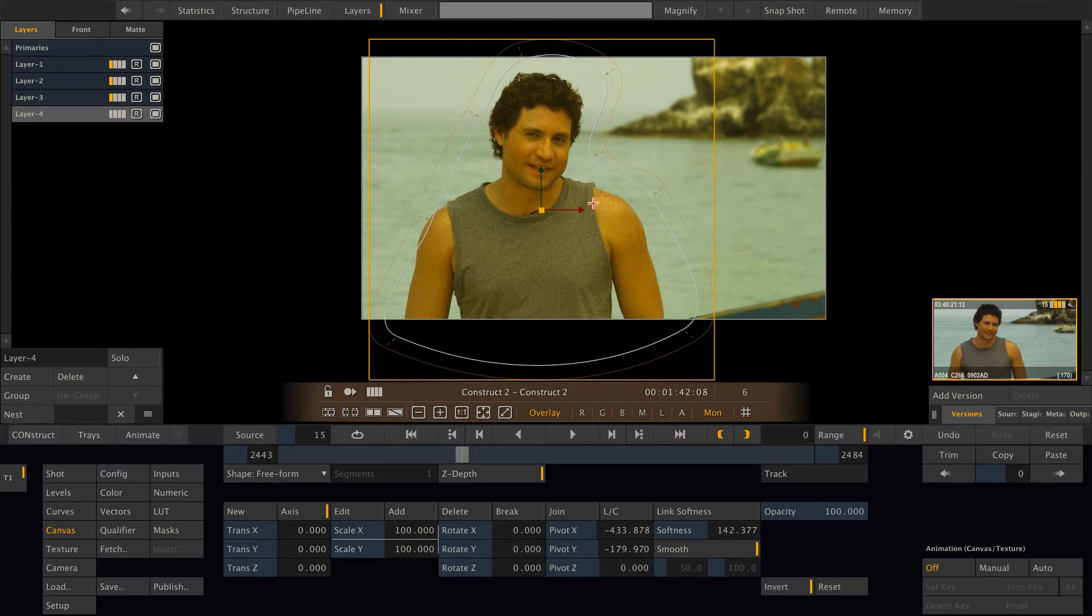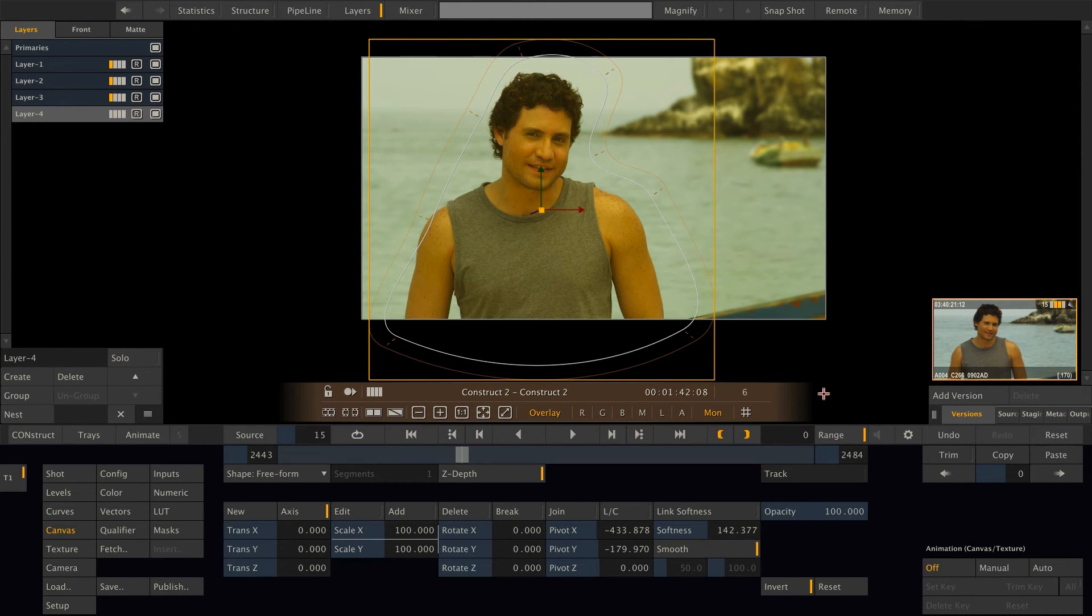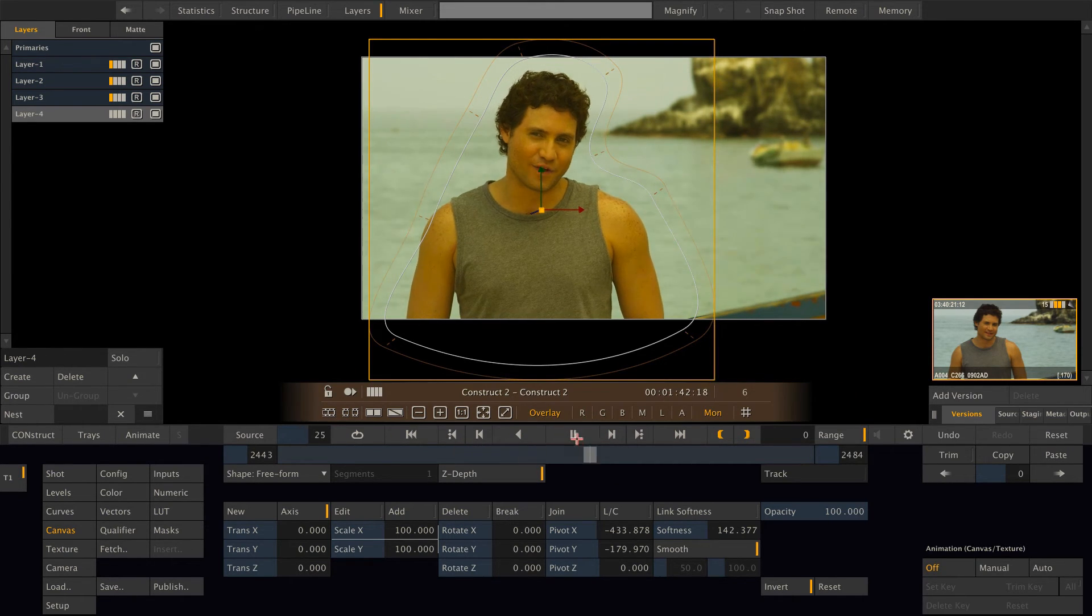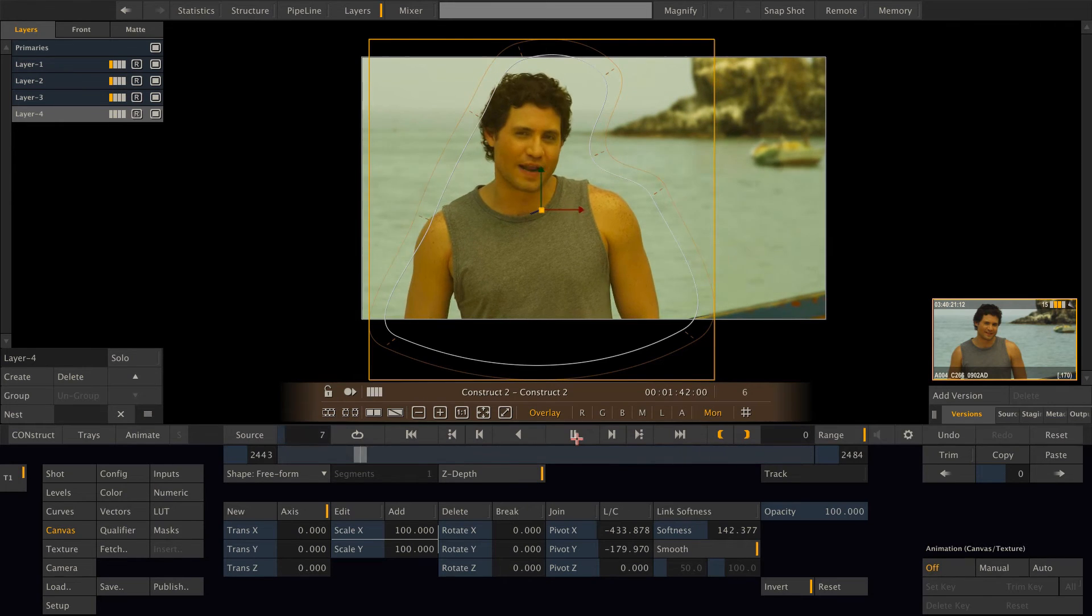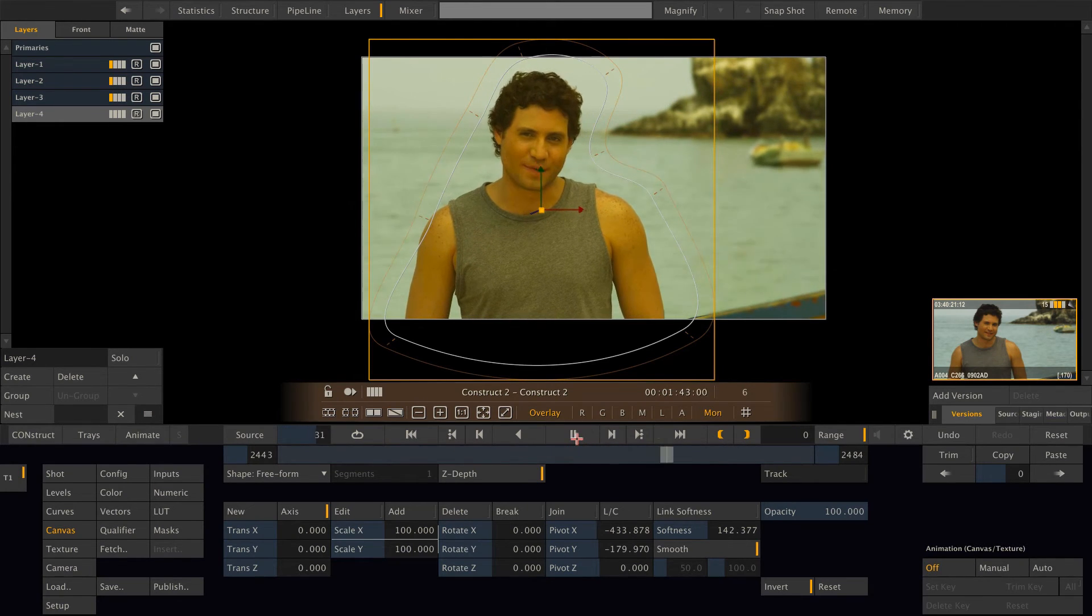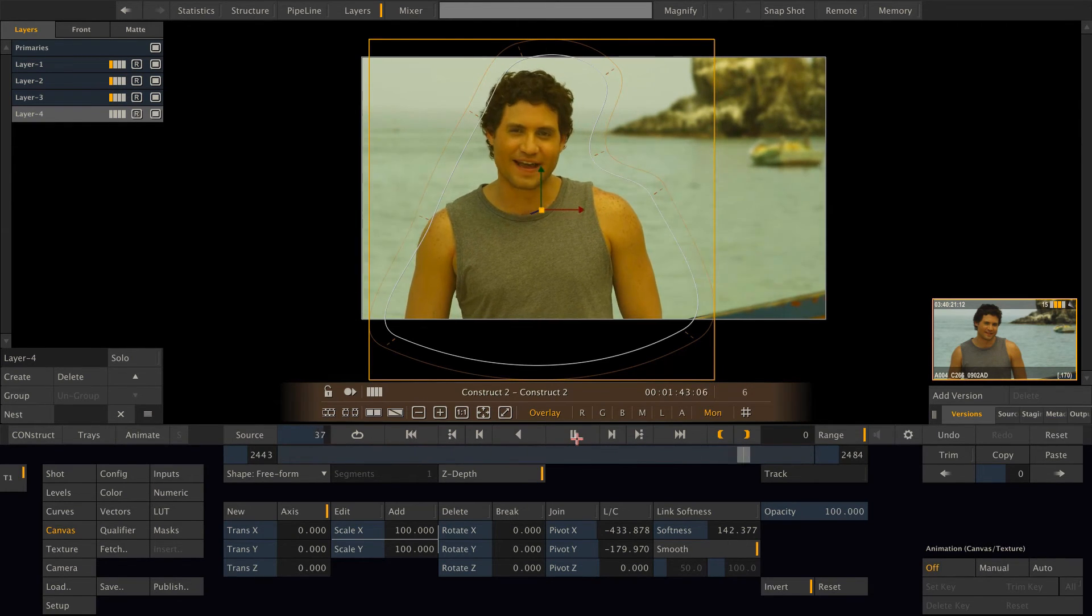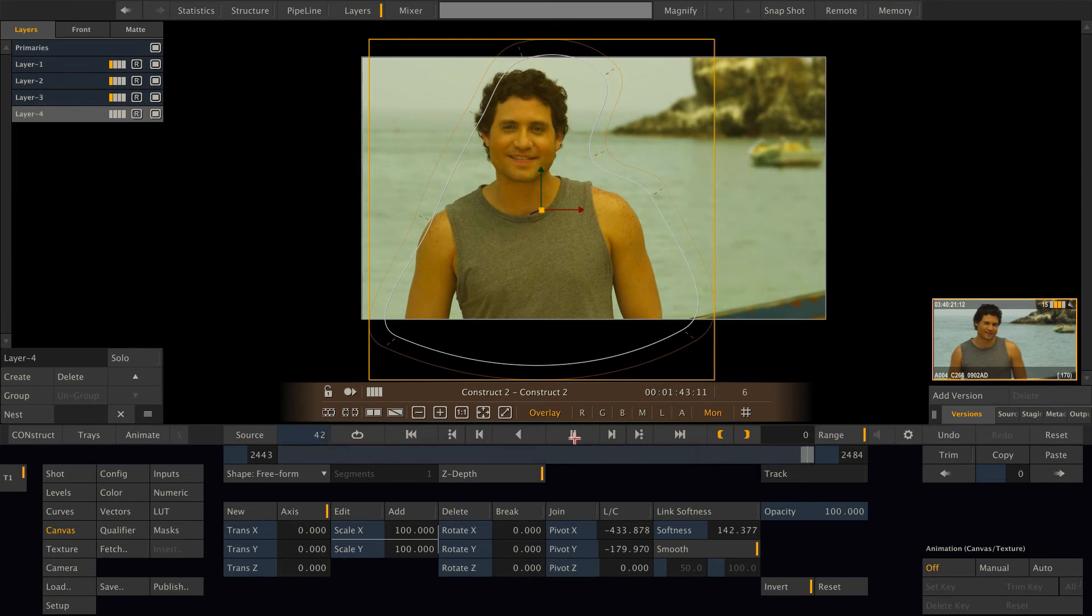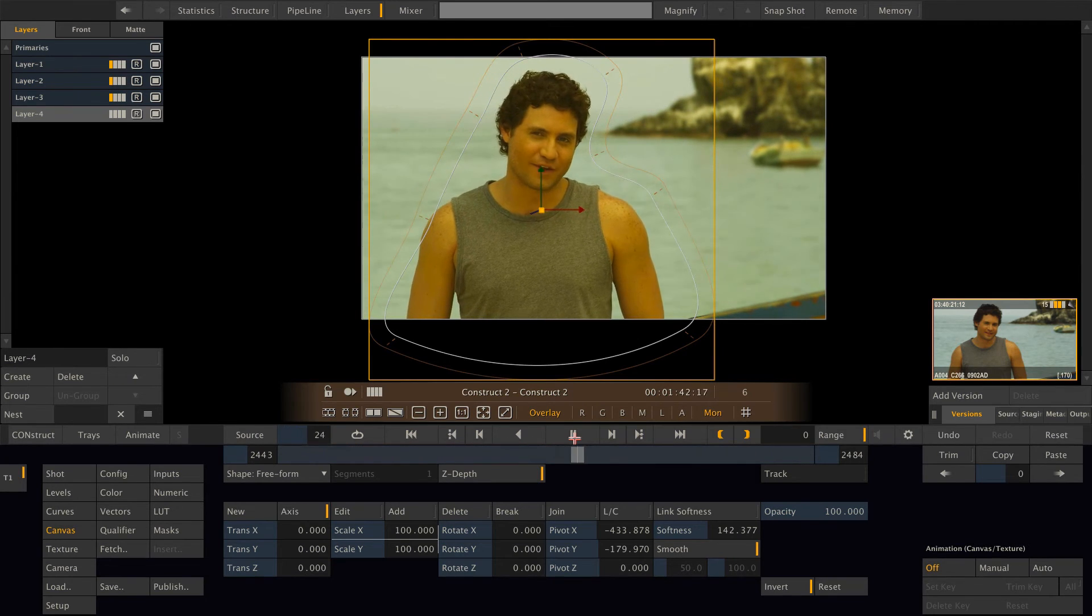And once everything is processed, you can see that the background of our play controls is now somewhat brownish. And this indicates that Scratch is now playing back from the rendered DPX files and not from the source file, which is a red raw clip, anymore.